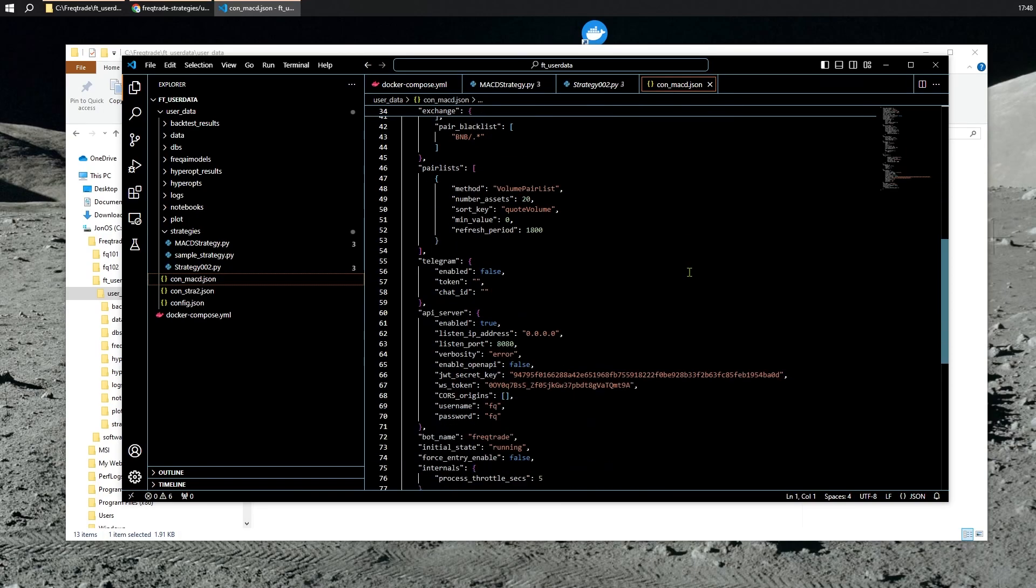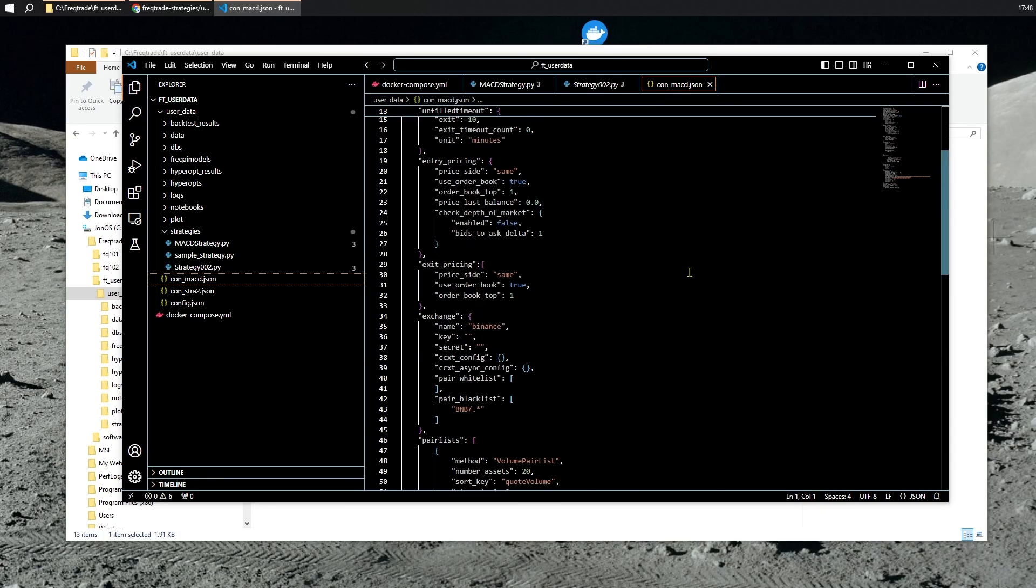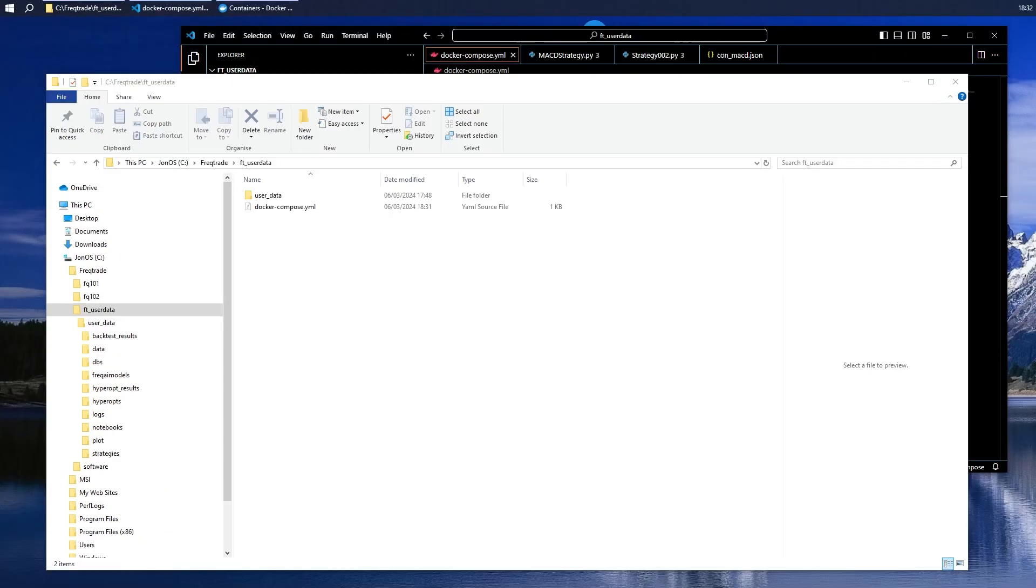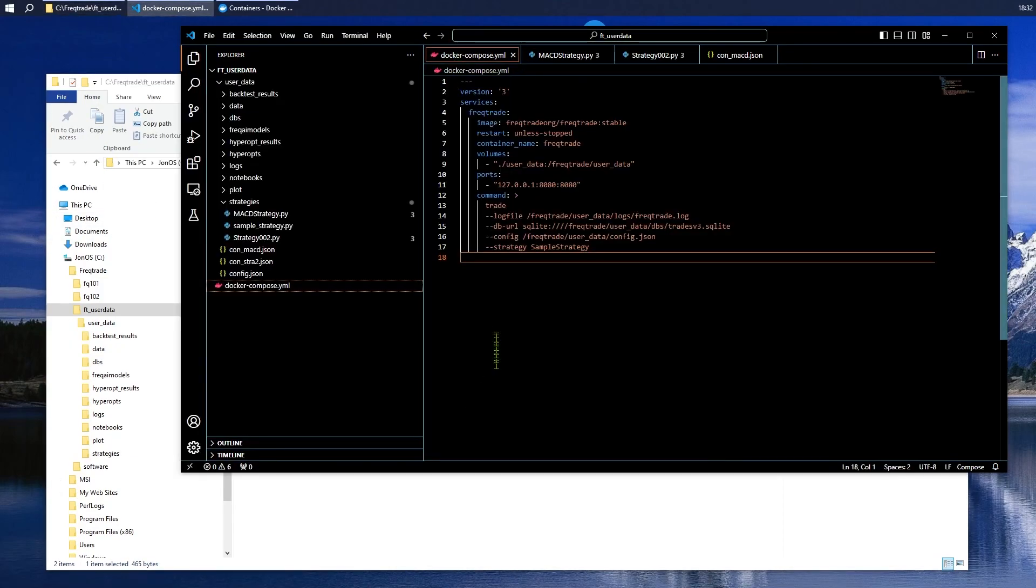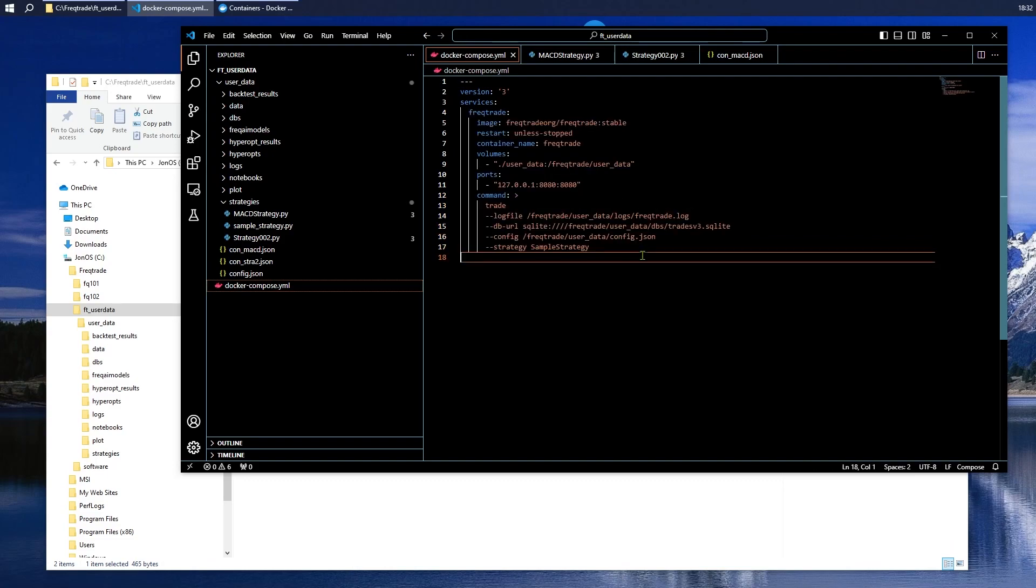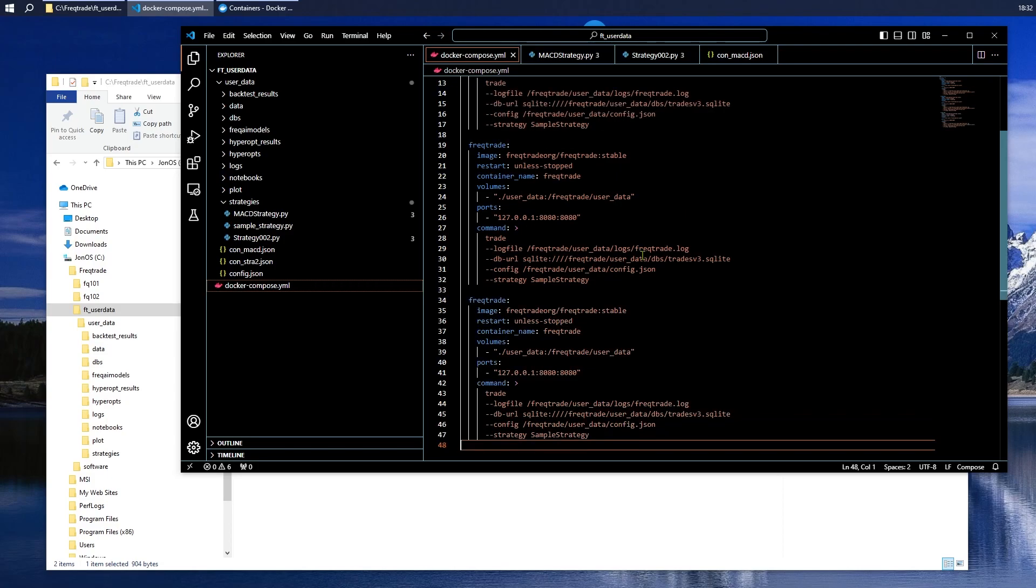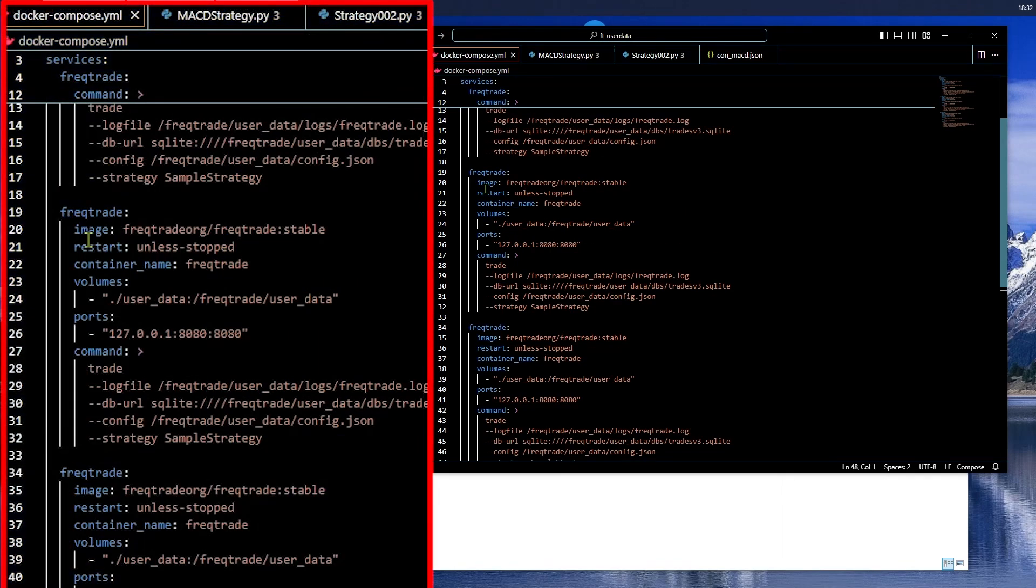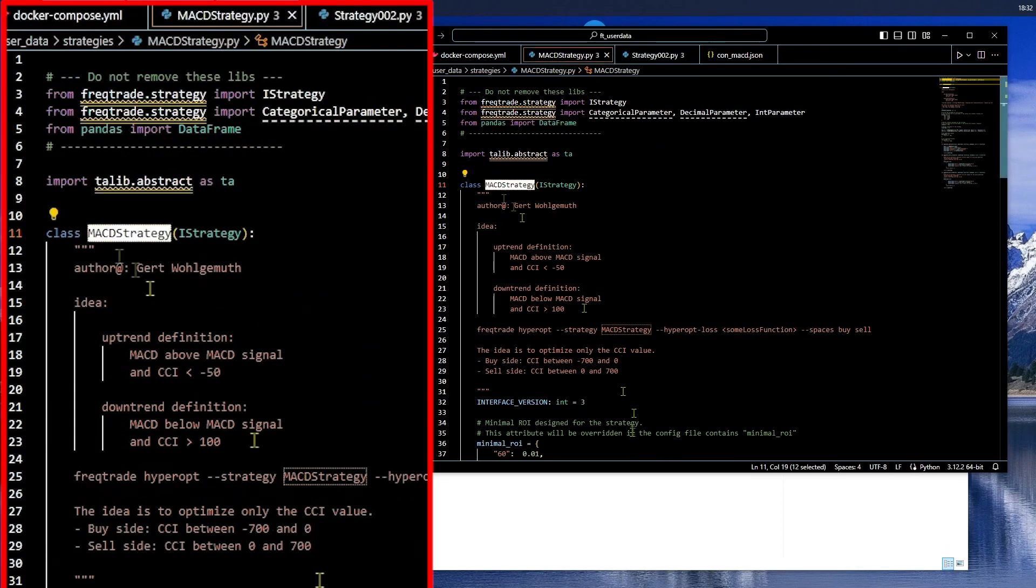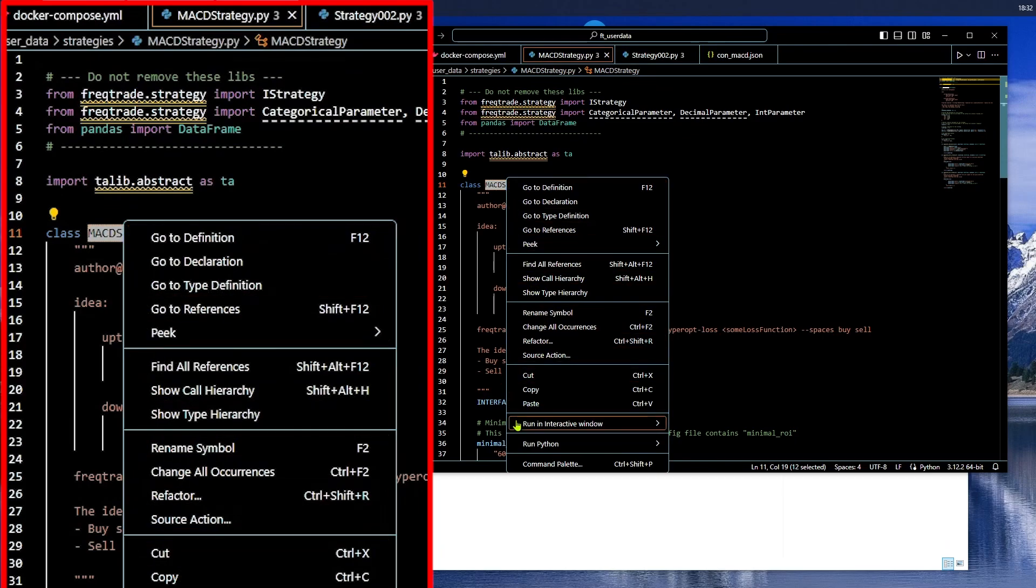So, all these are the same for now. Later on, as you explore the software, you will end up changing and having different configs running with different strategies. And finally, let's go back over to our Docker Compose file and edit this so that we get the other bots running. This is the first bot. Let's copy everything and paste it twice.